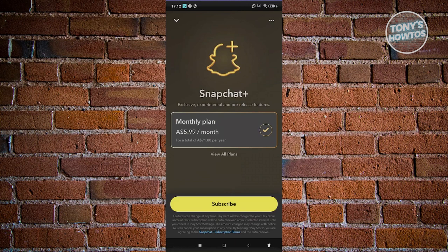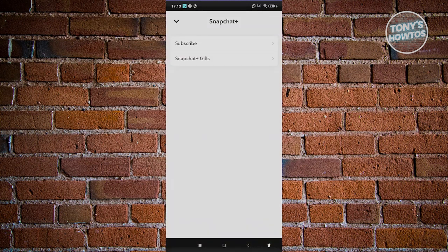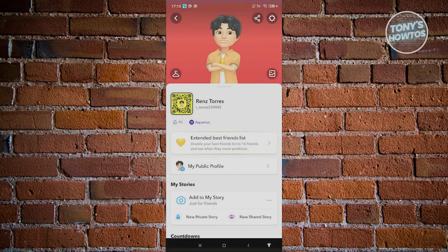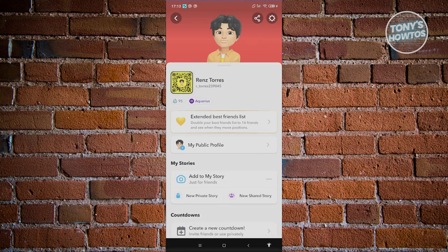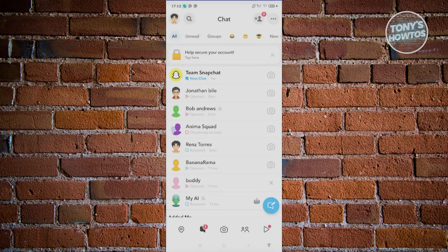If you want to proceed, click Subscribe and enter your payment details to start using it. Once you're on Snapchat Plus, you'll be able to access Best Friend Poses. You need to make sure that the person you want to use Best Friend Poses with is actually a best friend of yours.